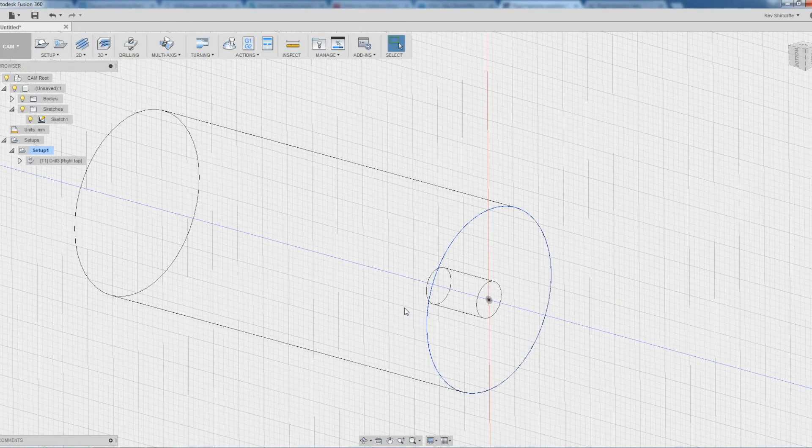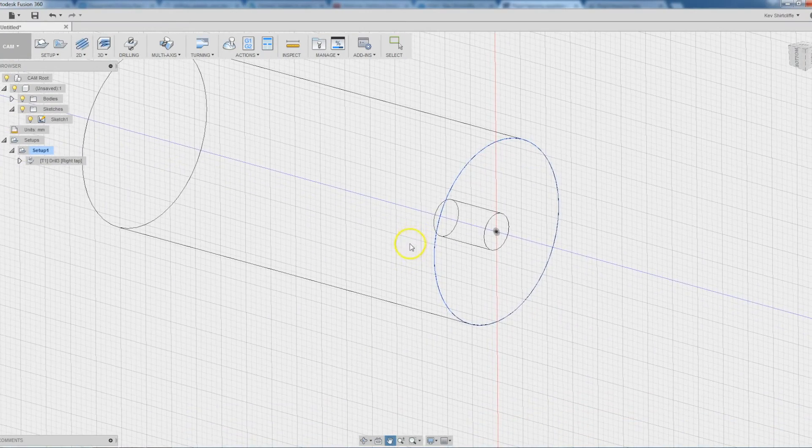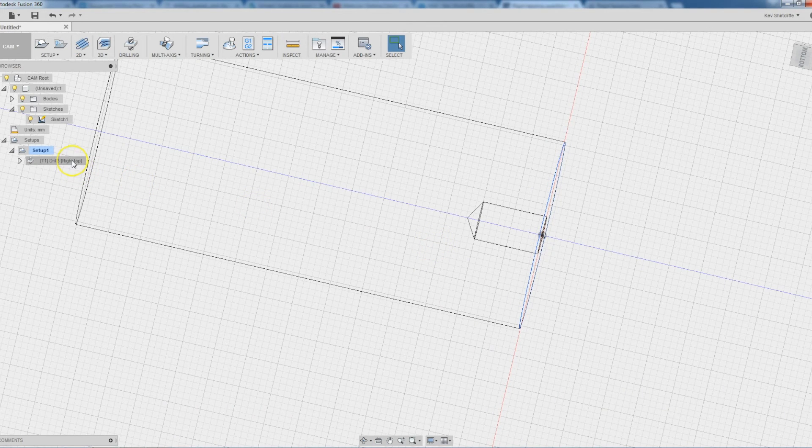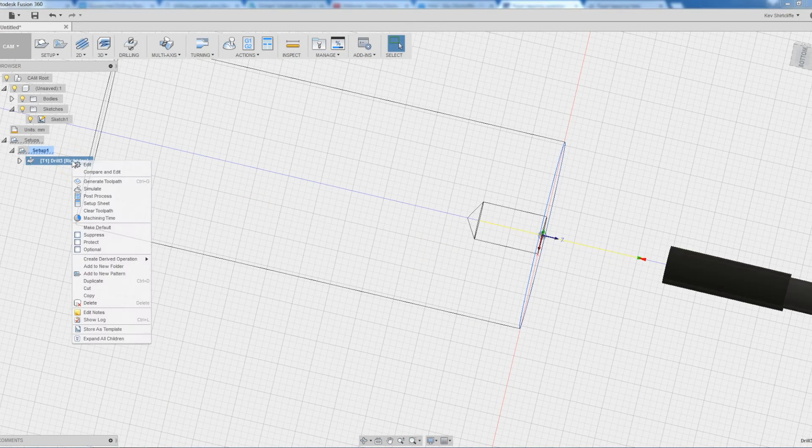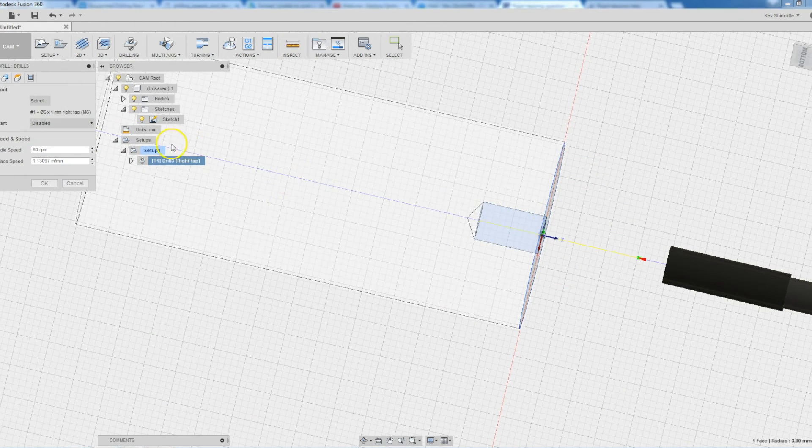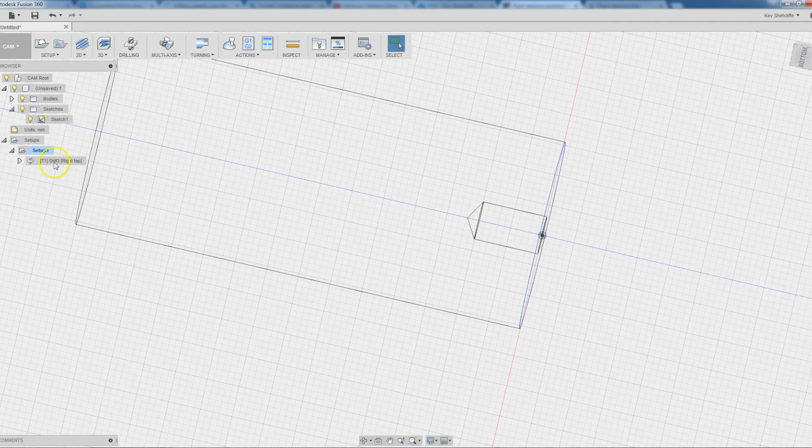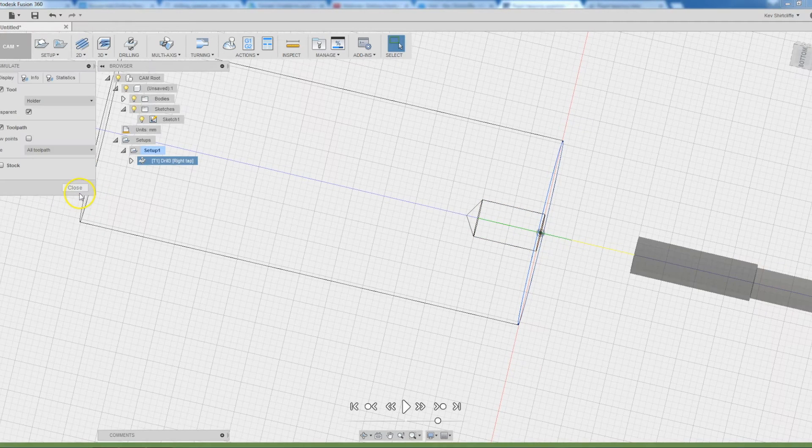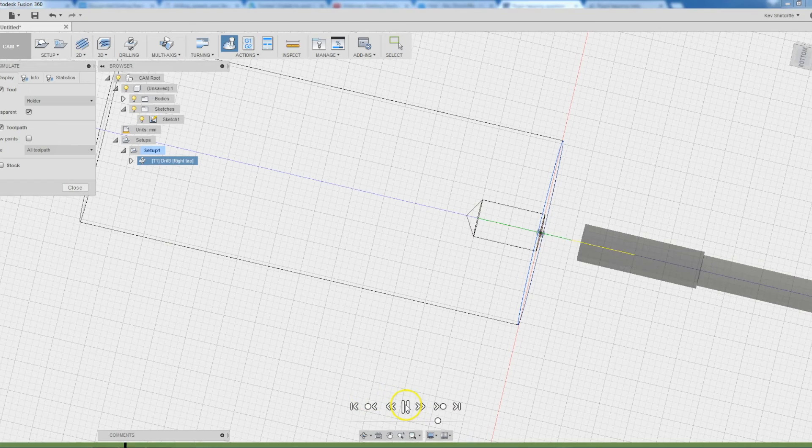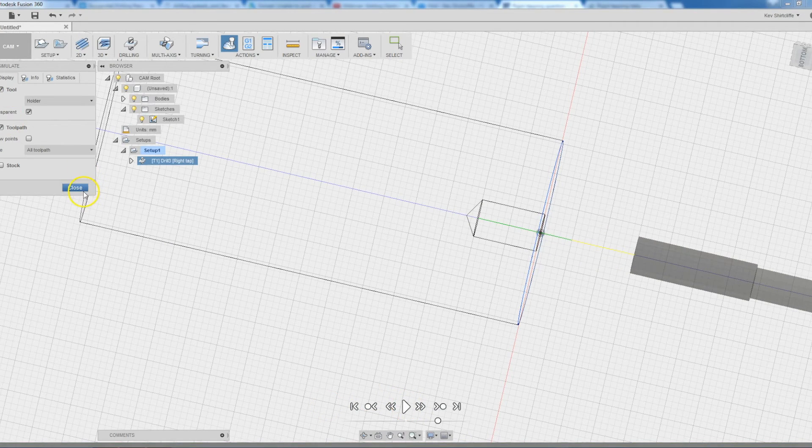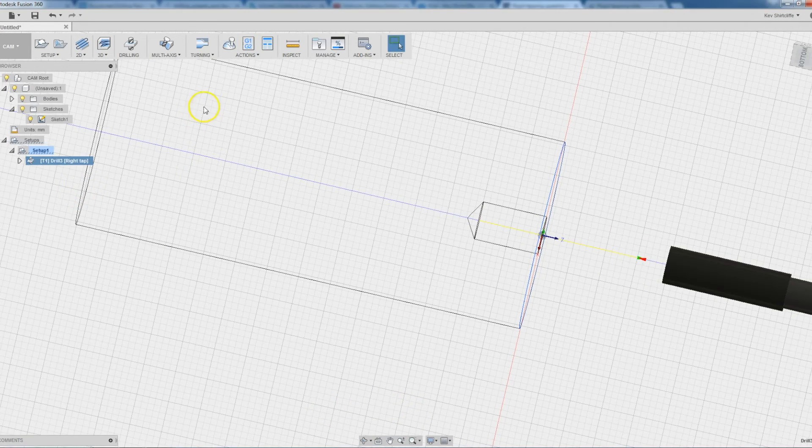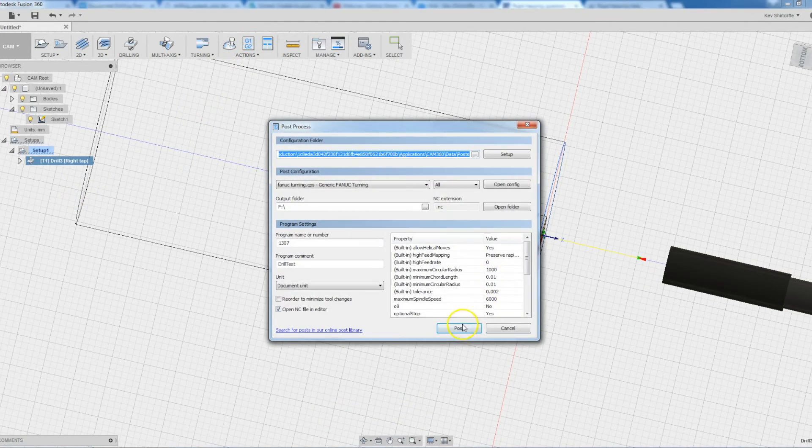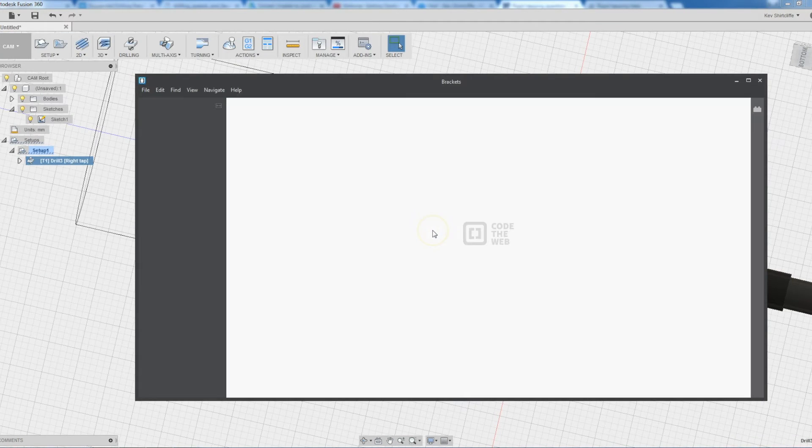So with the drilling sorted, next stage is tapping. And I've had a bit of a play around with this. I've created a tapping cycle. And when I simulate that, everything checks out. Absolutely fine. Unlike the drilling cycle, this one actually goes to post with no problems.